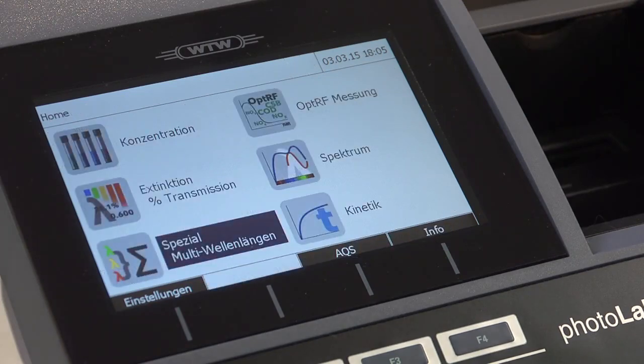Today, spectrophotometers come with pre-programmed methods, and user-specific and complex programs can be defined. The devices are simple and versatile in their handling, and even inexperienced users can achieve good results.